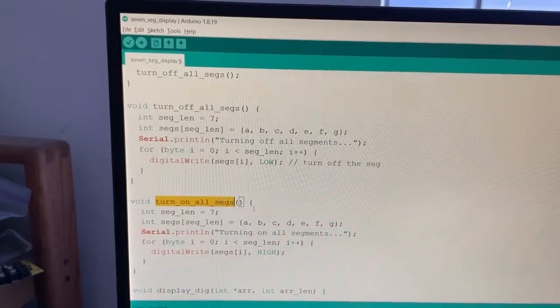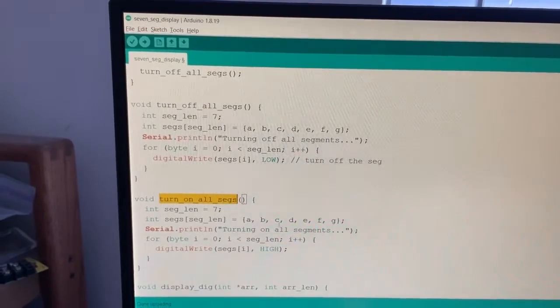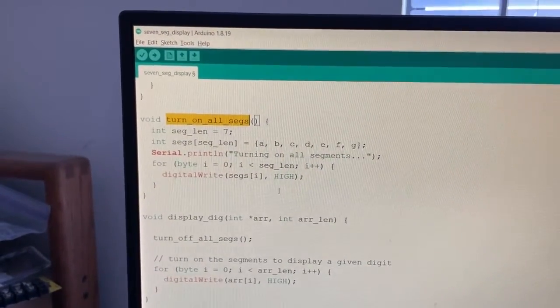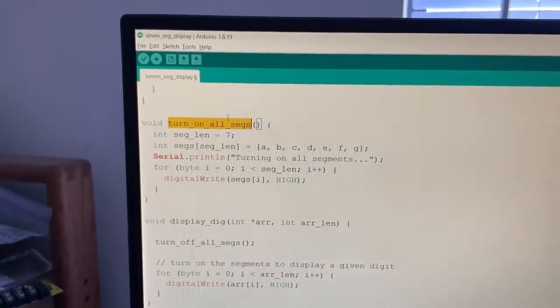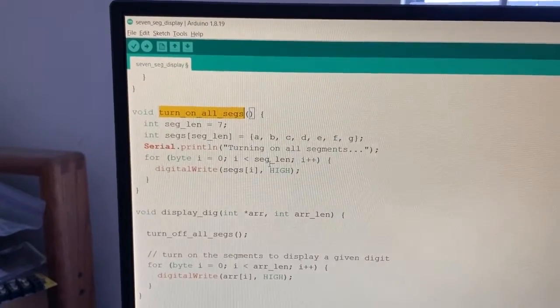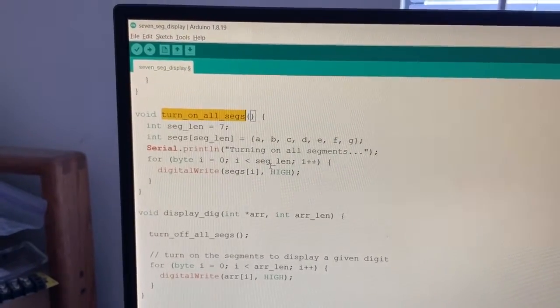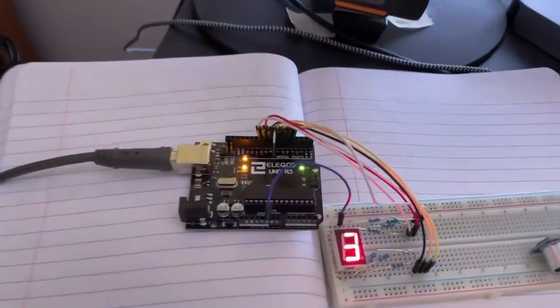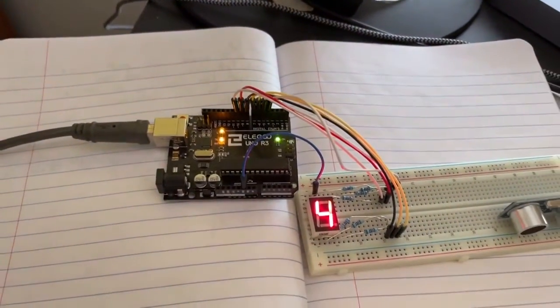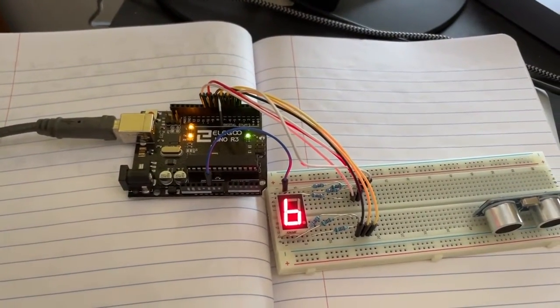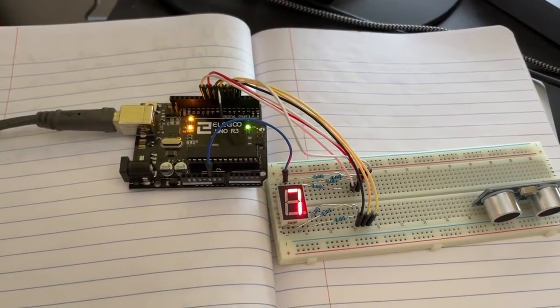I also have a turn on all segments function right here. And again pretty implicit what it does by the name, but it literally just turns on all the segments when it goes through and does the blinking to show that all the segments are working in case you're trying to troubleshoot this or wonder if you got like a burned out bulb or something like that.